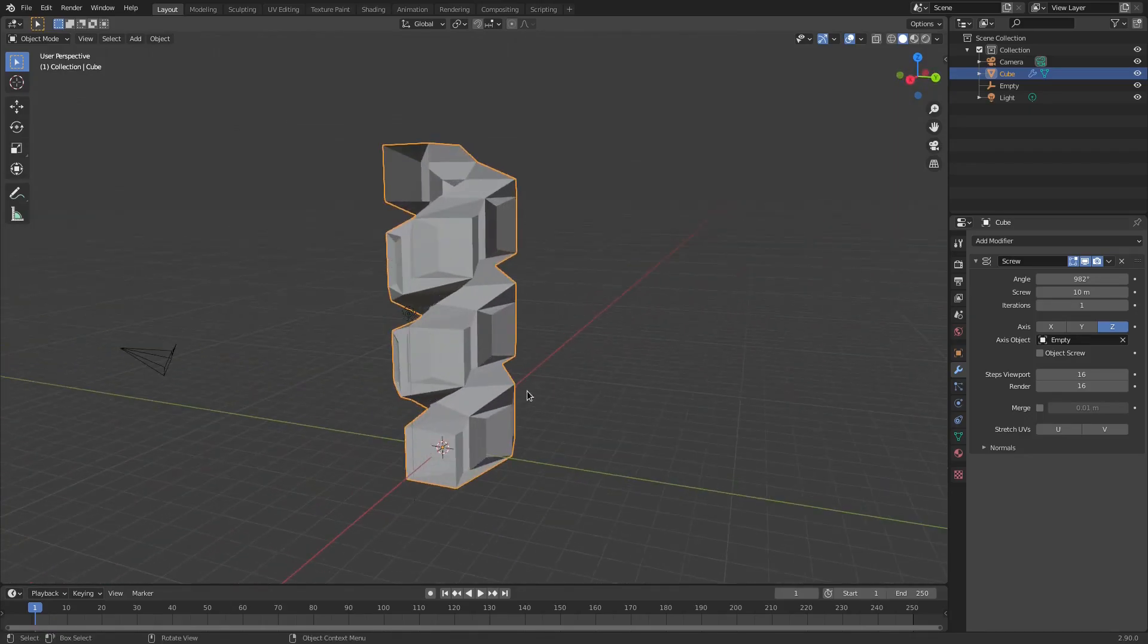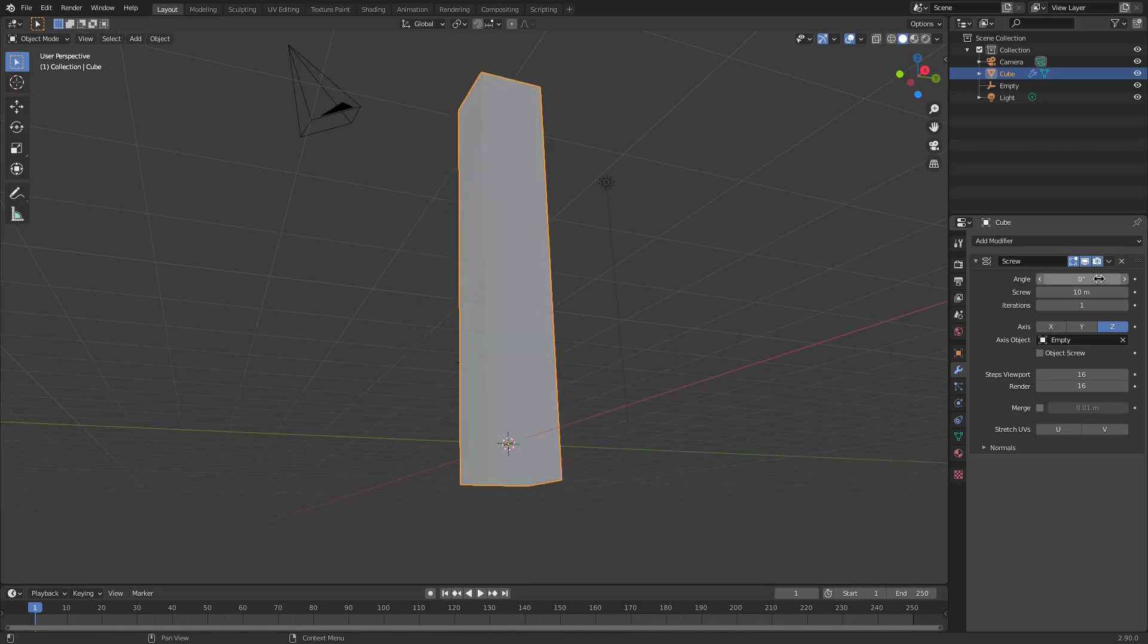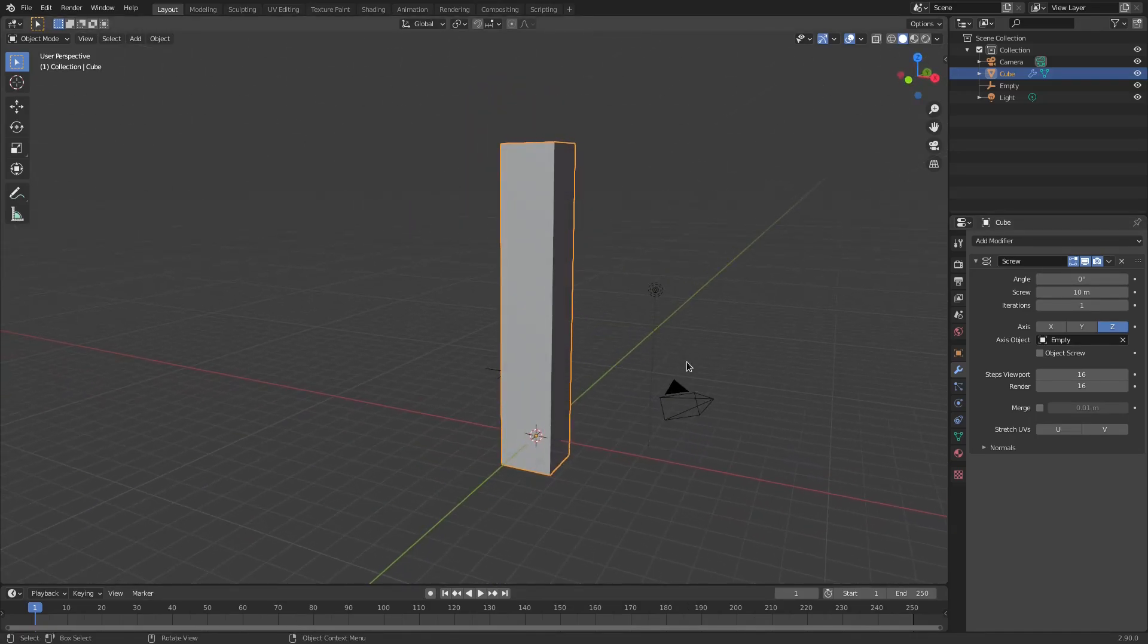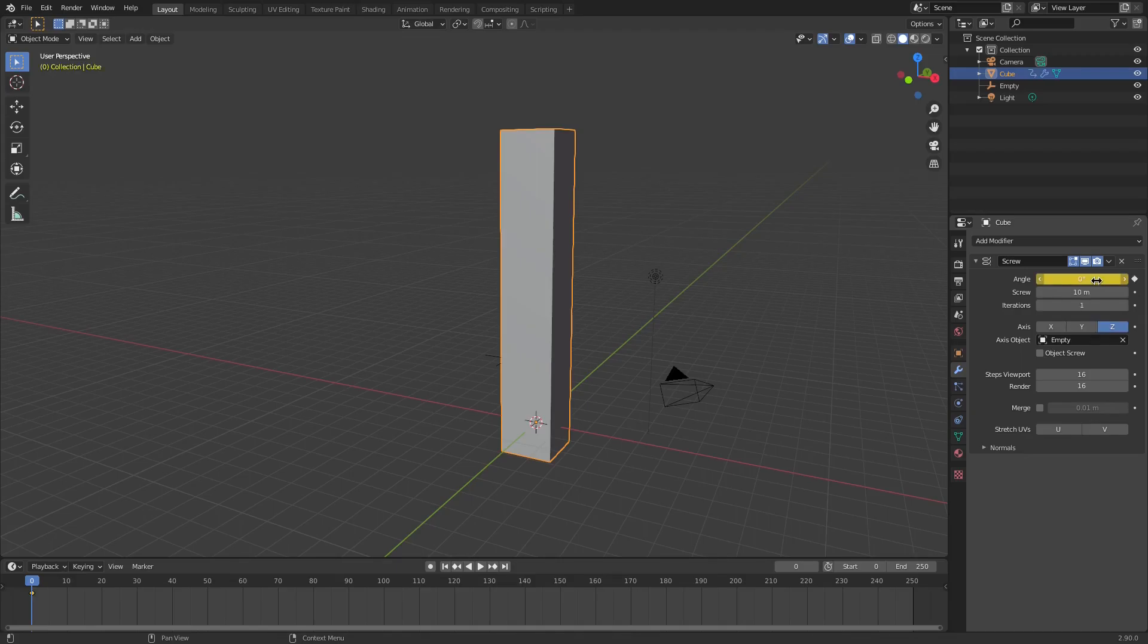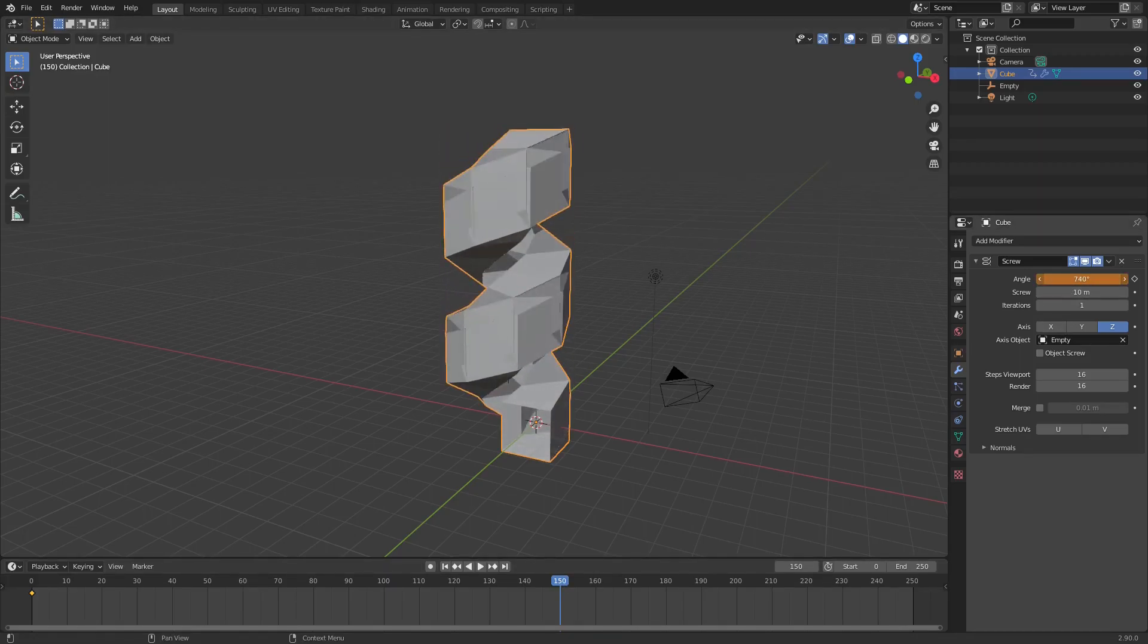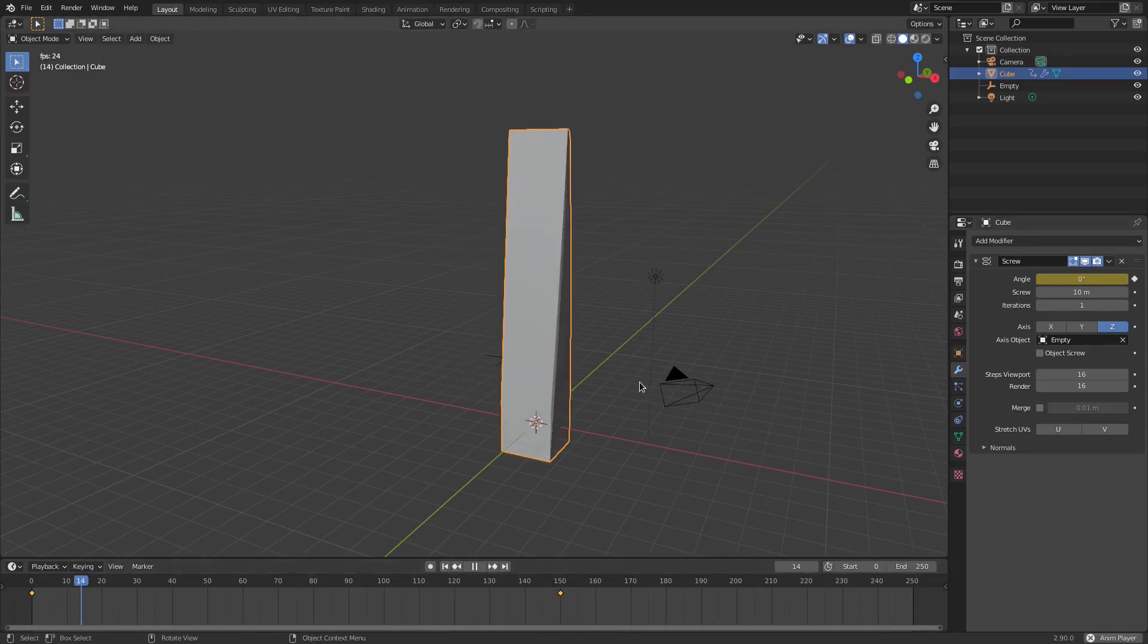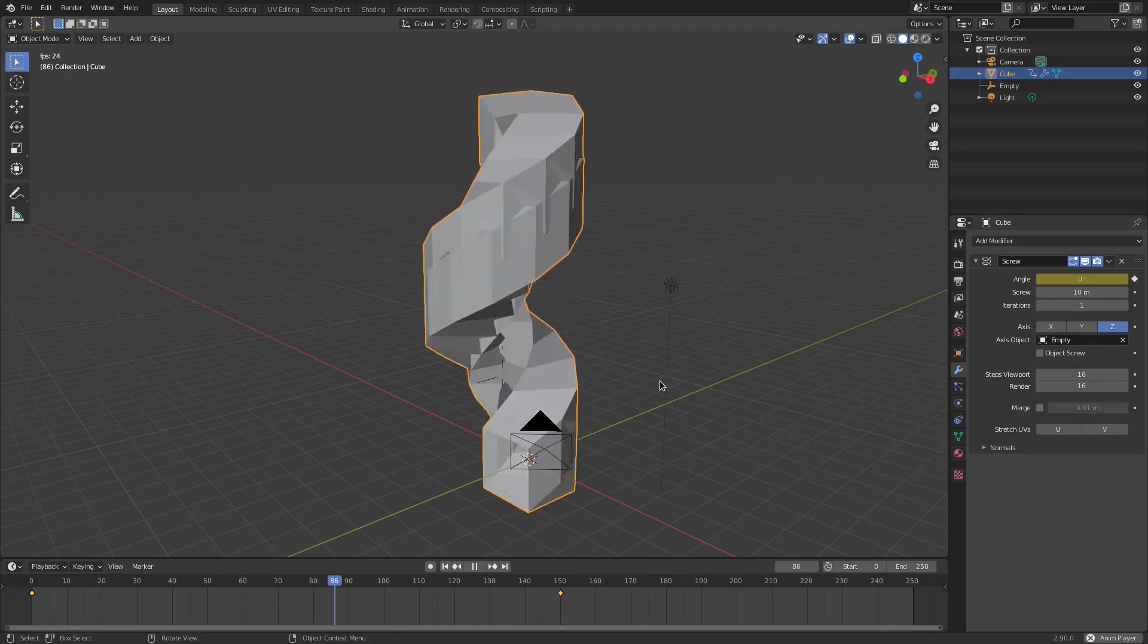So we're gonna put this on zero first of all, so it's gonna start straight like that. And we're going to go down to the animation tab, change my start frame to zero. Then I'm gonna hover my cursor over top of angle and hit I, and then we're gonna go to maybe about frame 150 and then change the angle to something crazy like 750, hit I when you're hovering over top of that value once again.